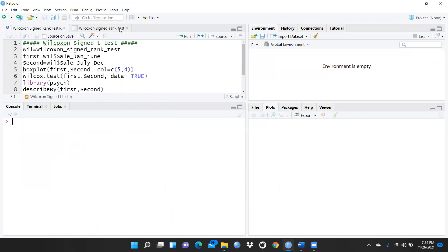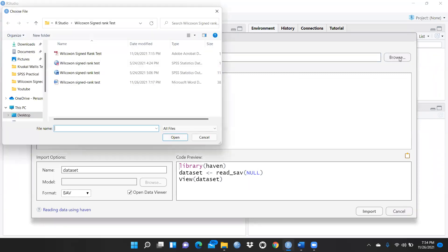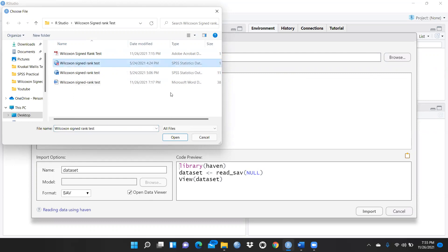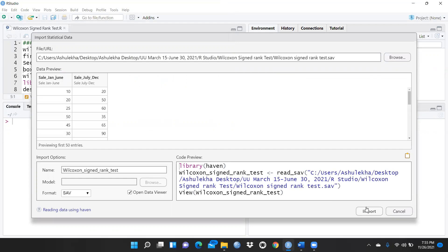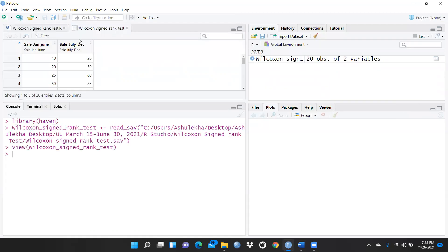Let me clear everything and start fresh in R Studio. I'm clearing all my windows and closing this file. Now I'll import my file — I want to import my SPSS file. Let me browse for it, open it, and press import. Now you can see there are two columns: sales January to June, and sales July to December. There are 20 entries total — 20 observations of two variables.